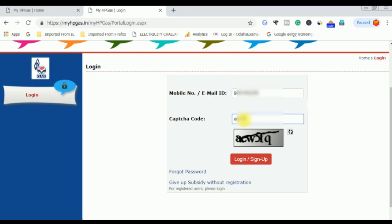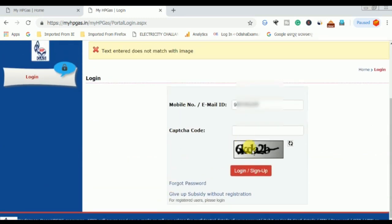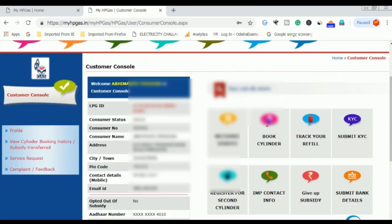We will have all details like LPG ID, consumer name, address, and other details. We will have a booking of cylinder, gas connection, and related details. We can manage all the details of our distributors and all connections.